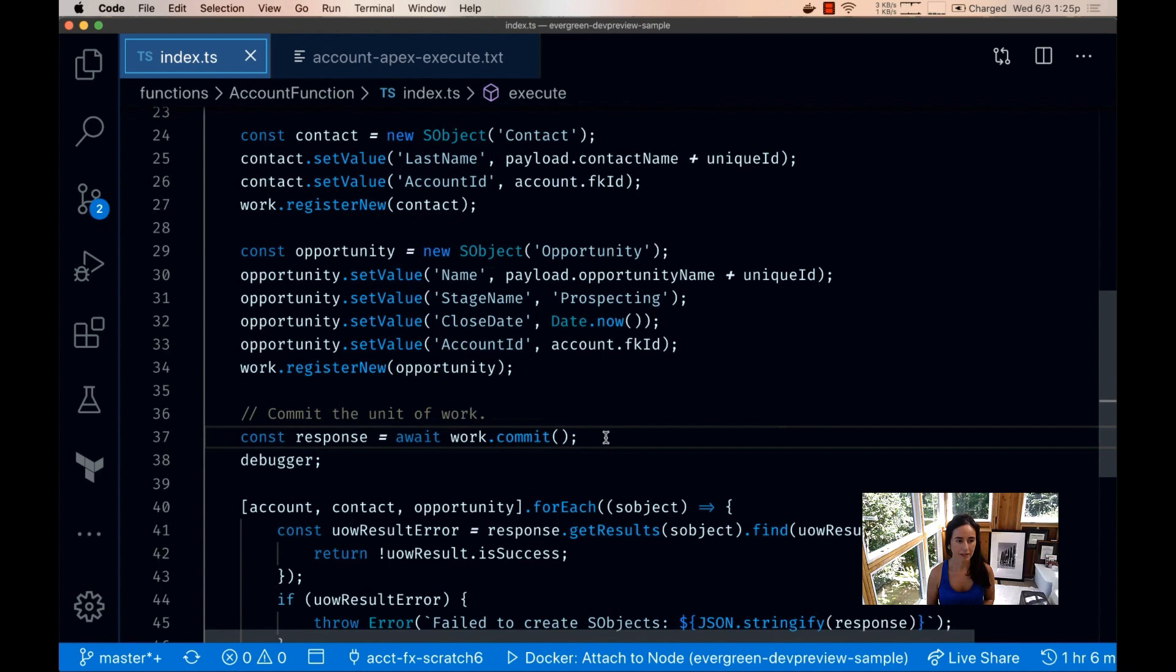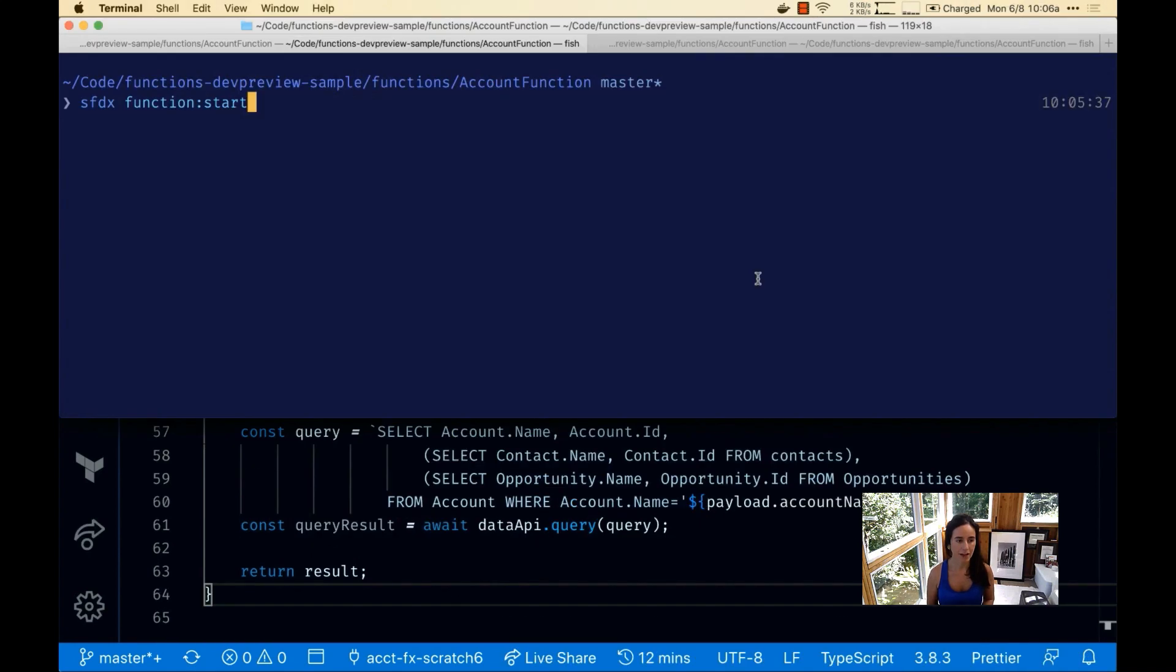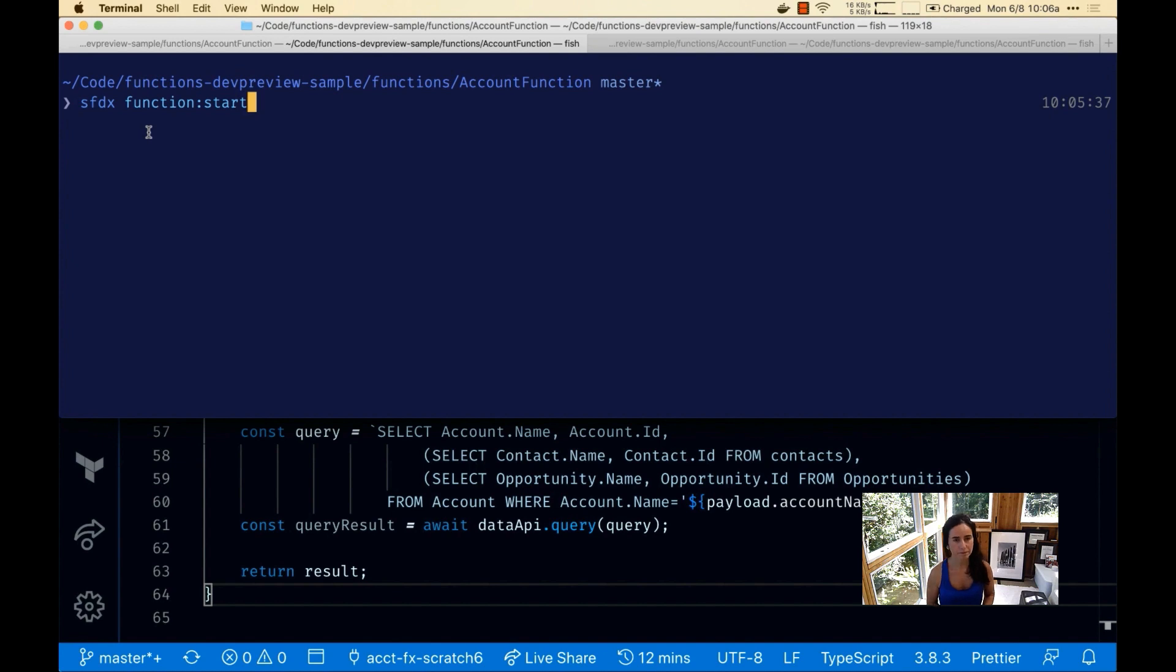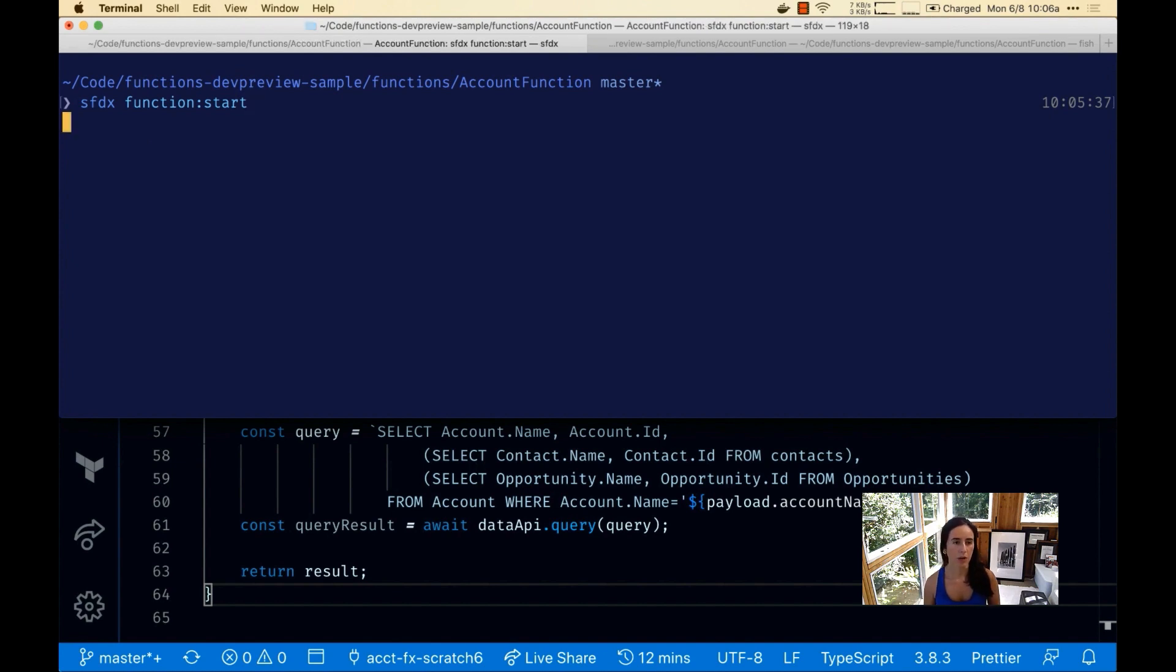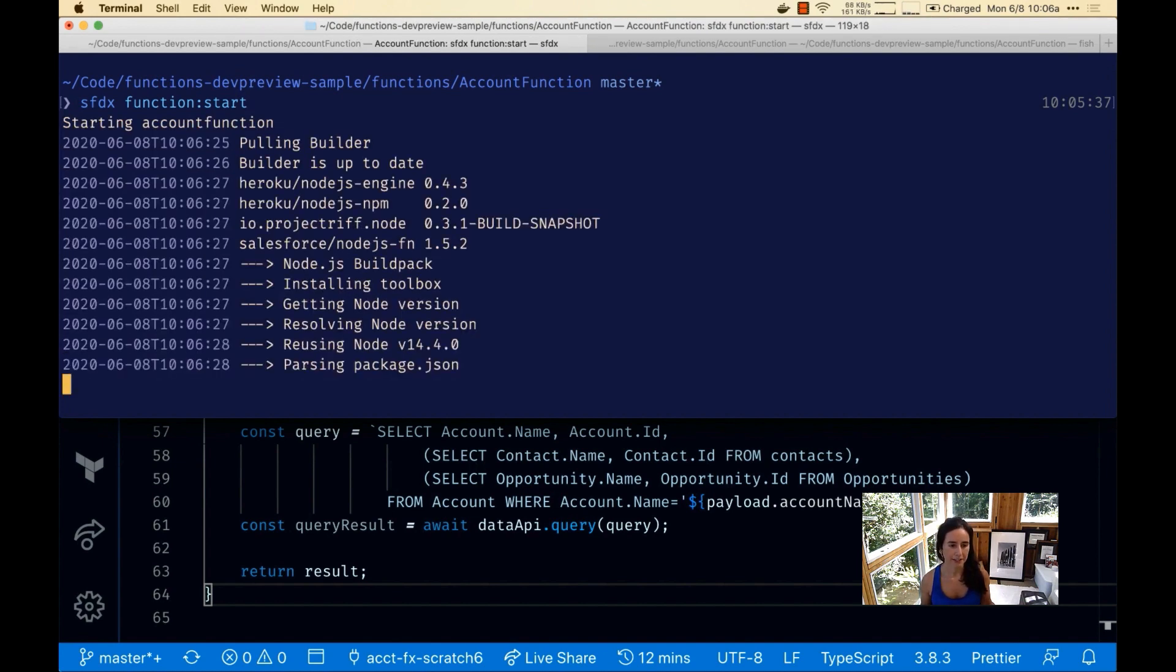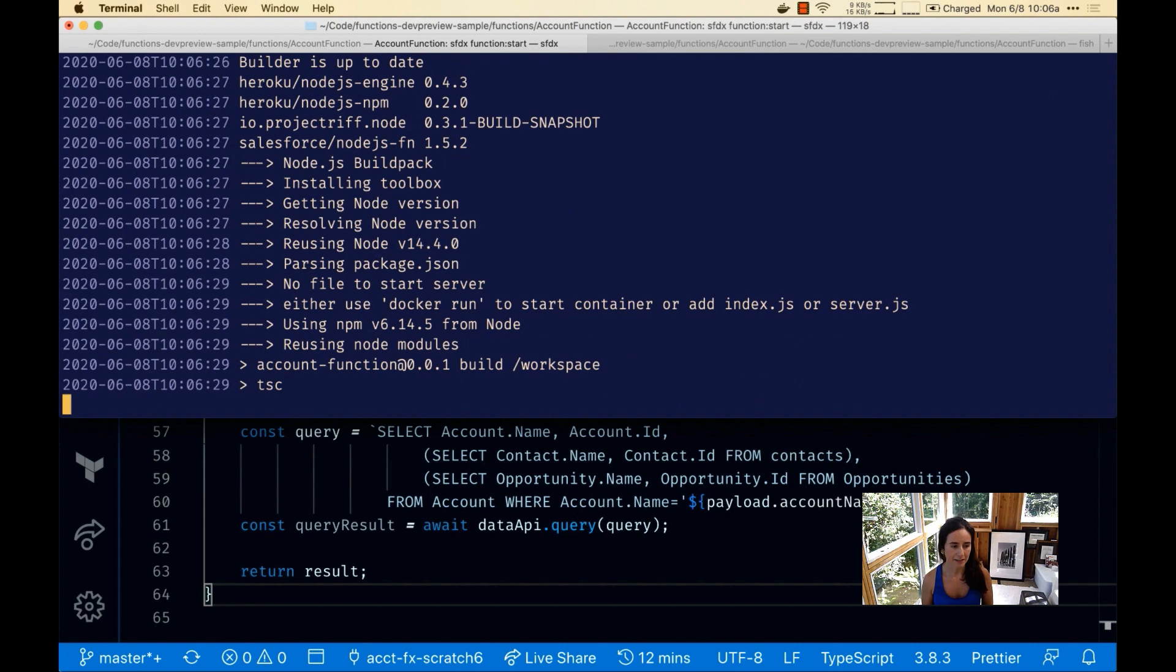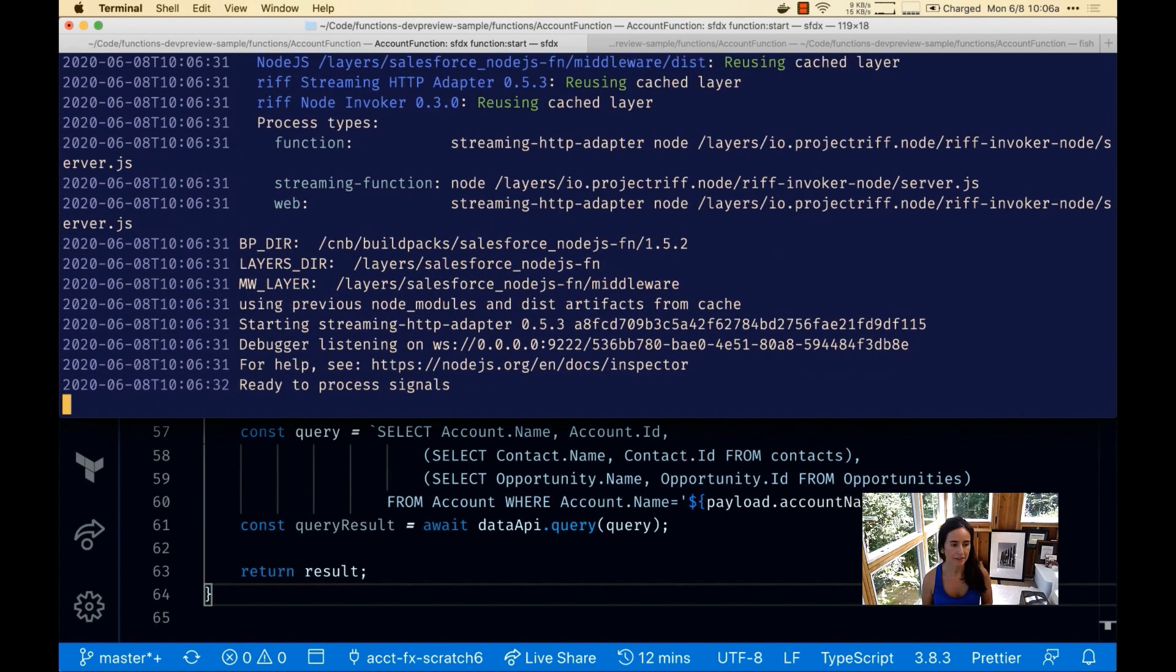Let's see how this looks like. Let's run the Salesforce function locally to test it out. We do function start and we're going to wait for the ready to process signal. It's ready to go.